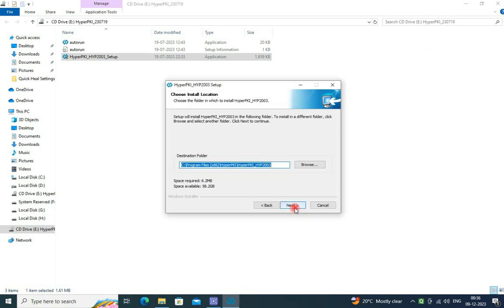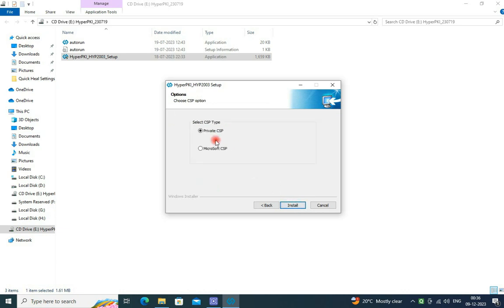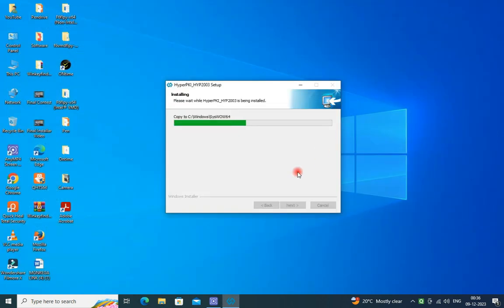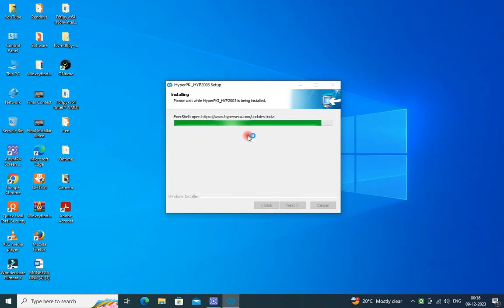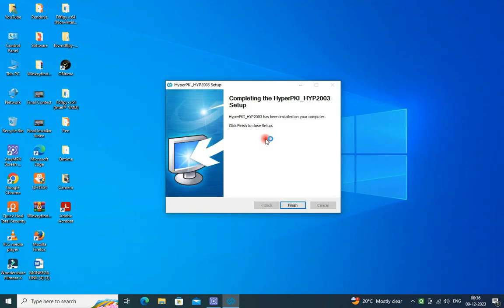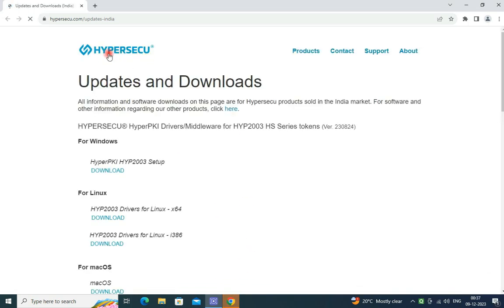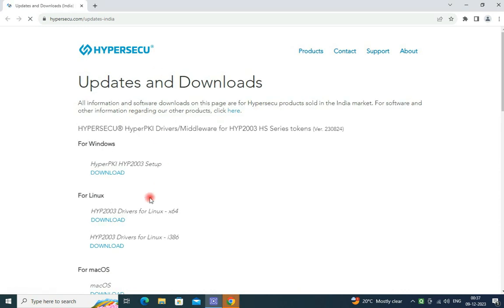It will be prompted to install. Press next, next, private CSP, install, then click on finish. Then a website will open to download the drivers for different OS and the latest version.